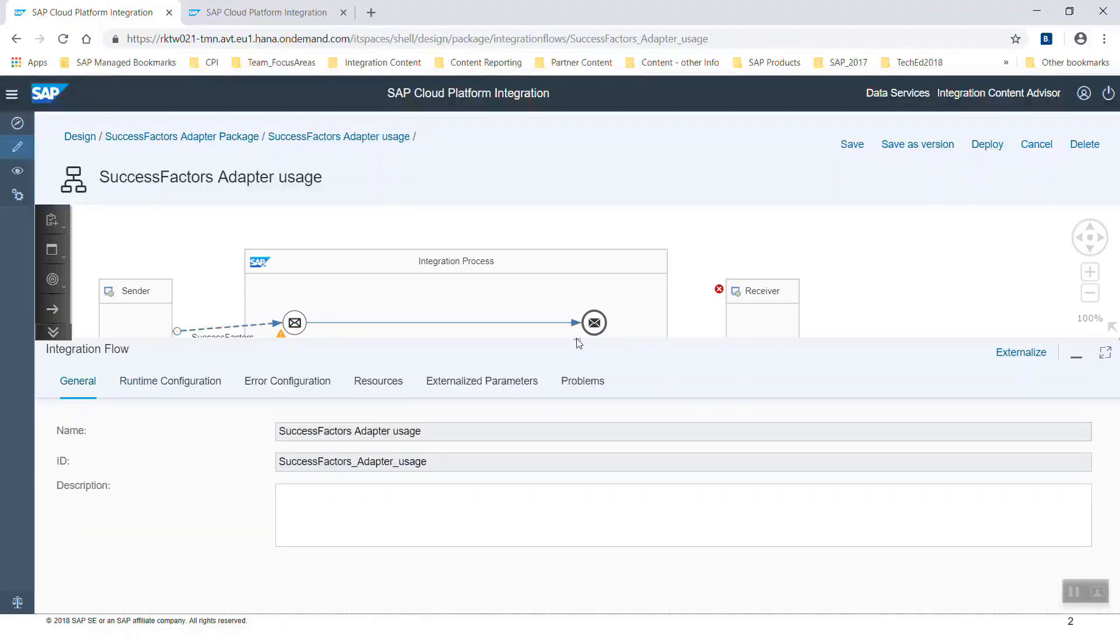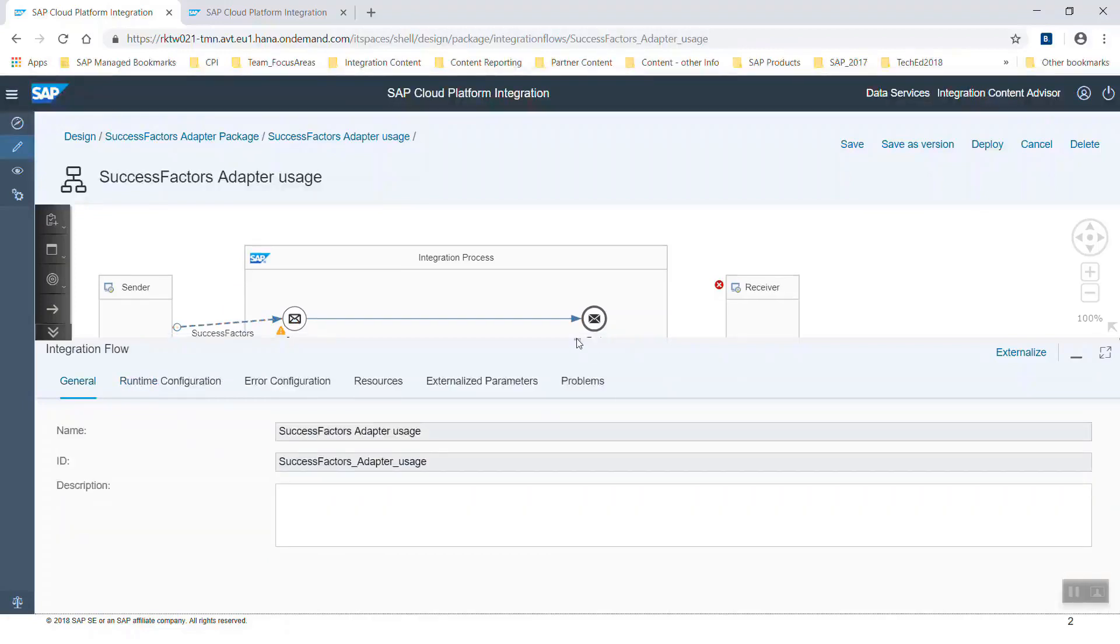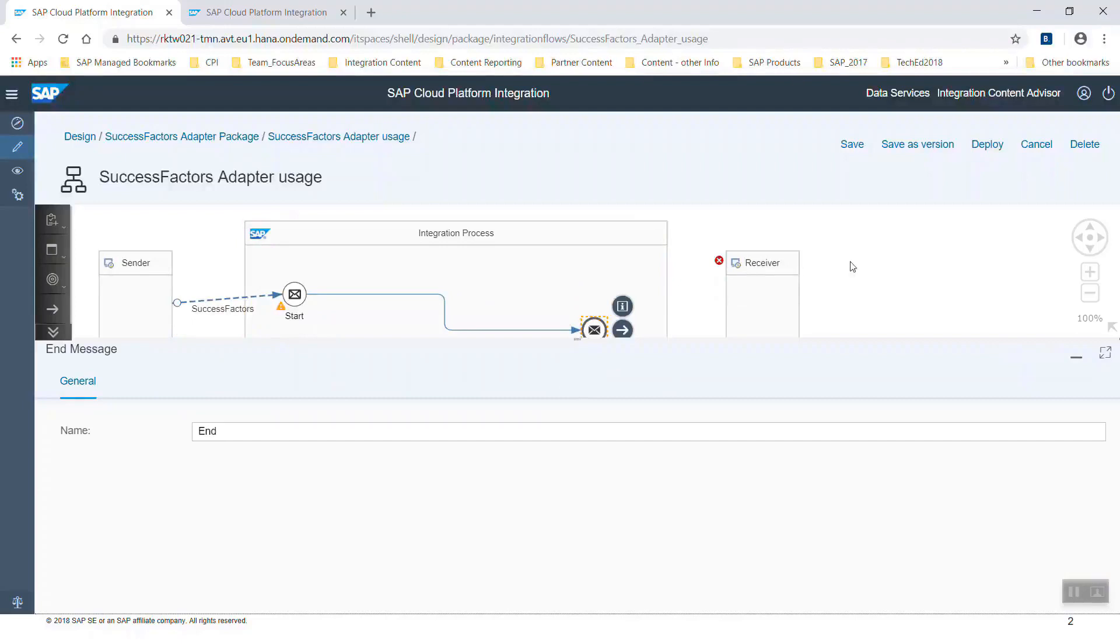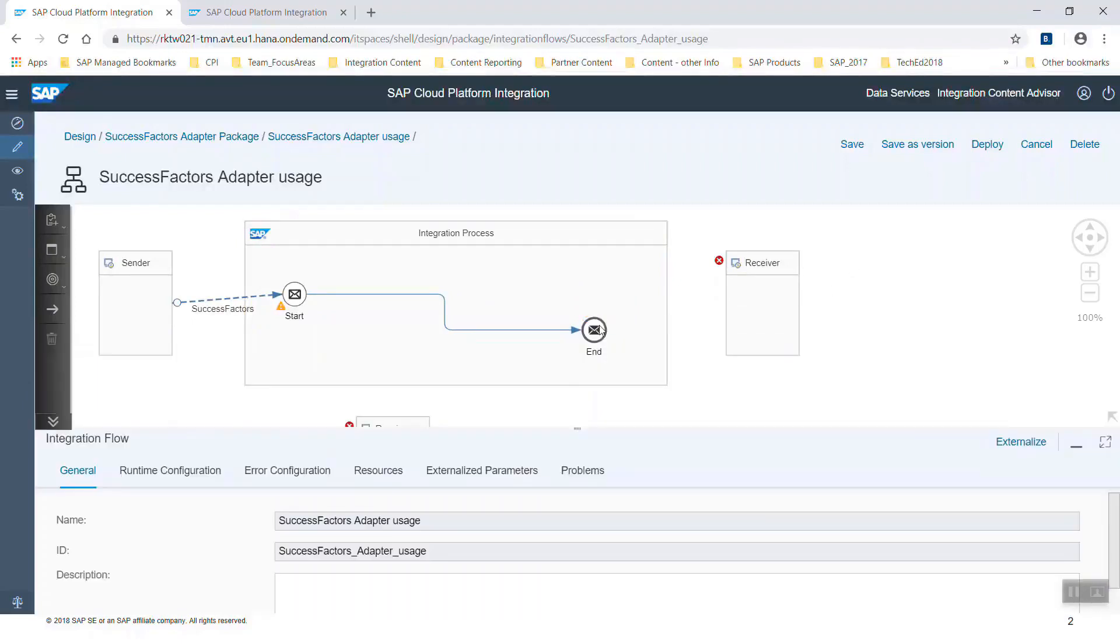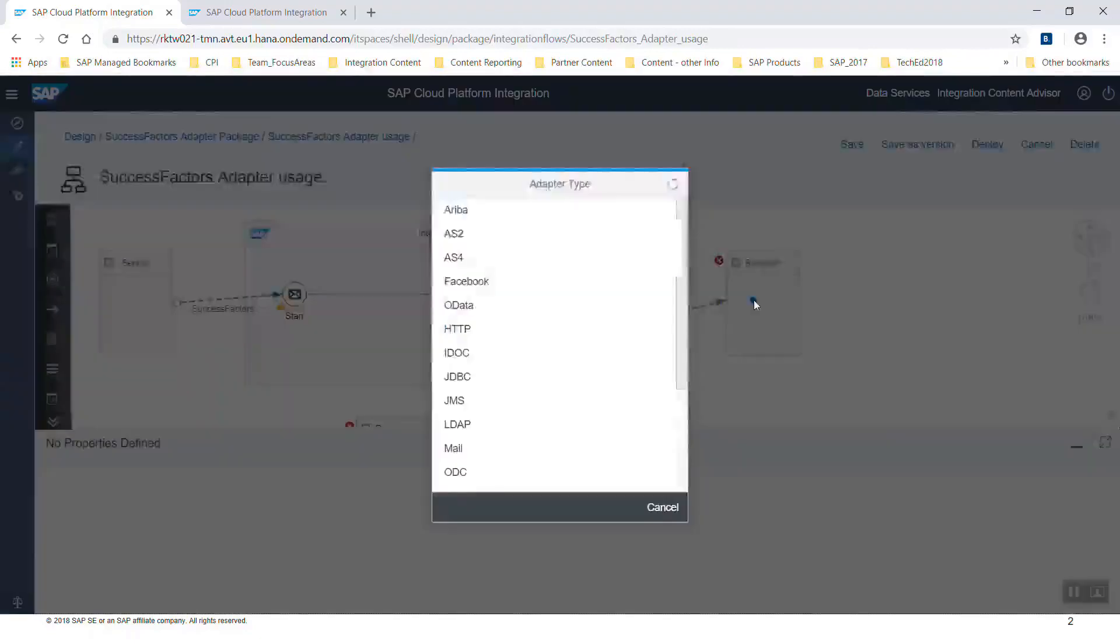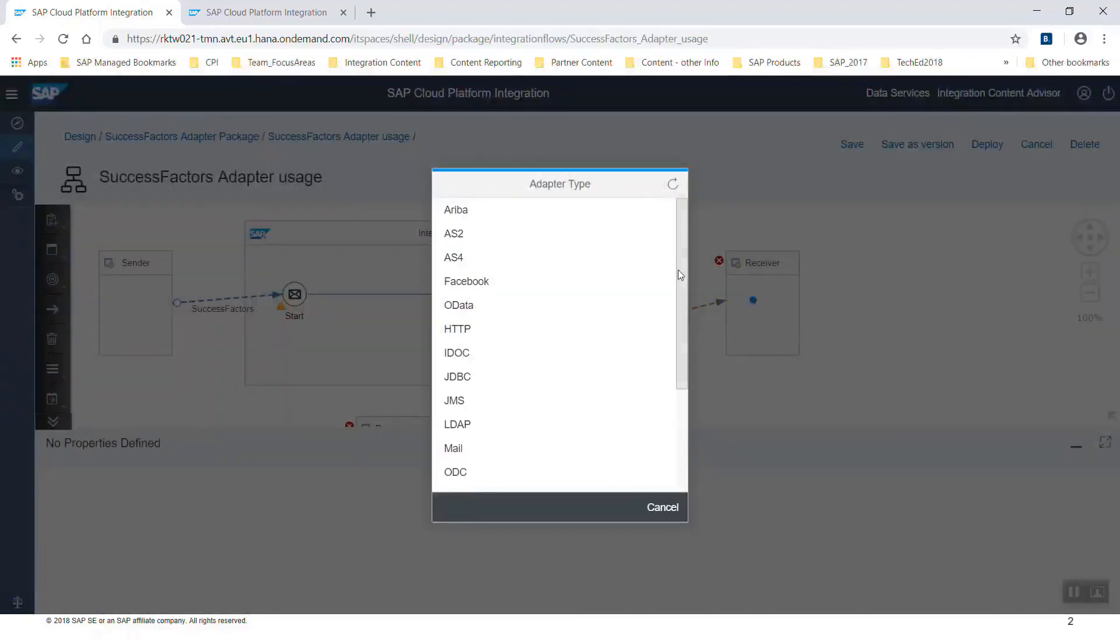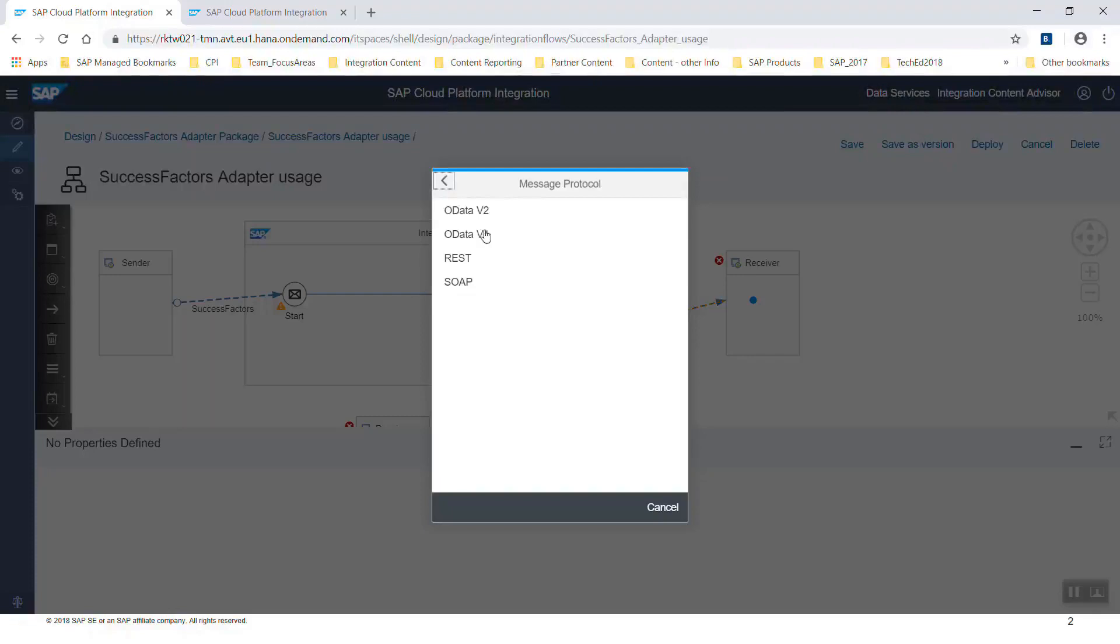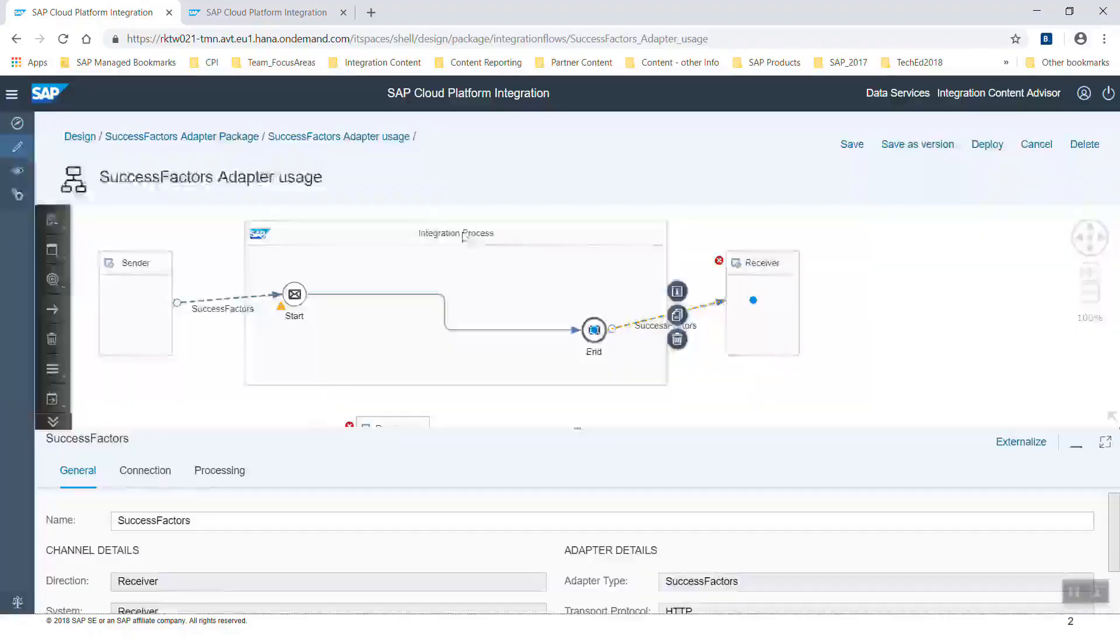Let's now use the receiver channel, which has more options. If we connect the end event with the receiver, as adapter type once again we can choose SuccessFactors when we scroll down here. Now we have four possibilities to choose a message protocol, not only REST and SOAP, but also OData version 2 or version 4. Let's choose OData version 4.